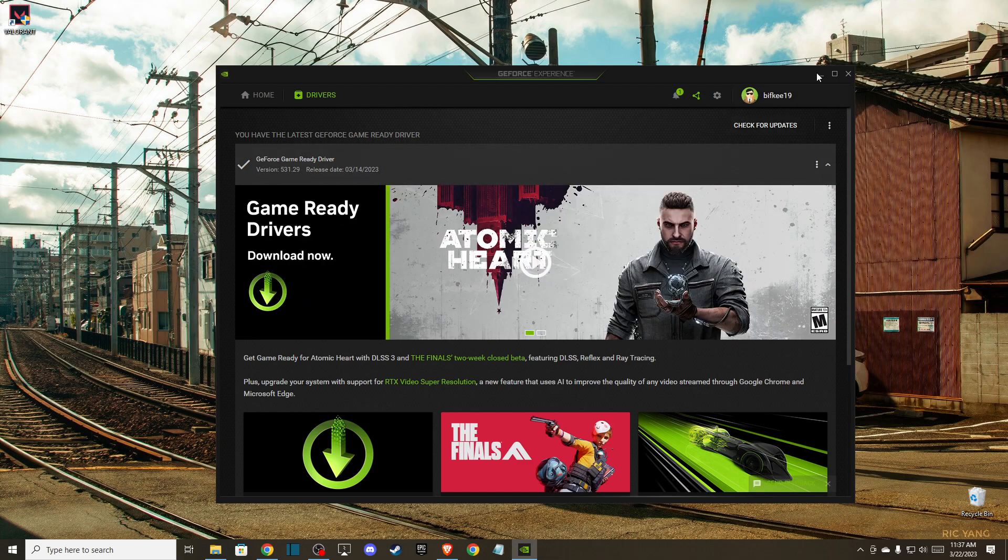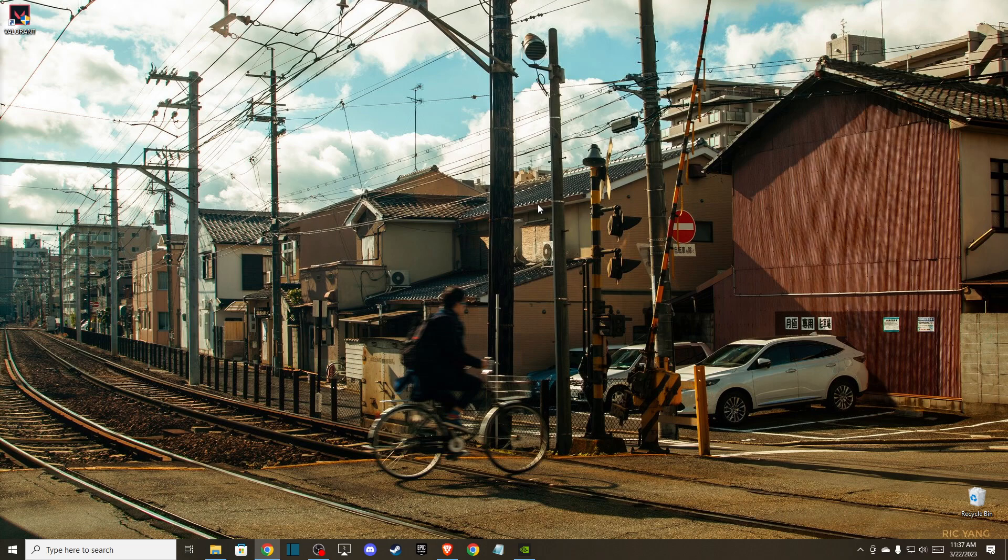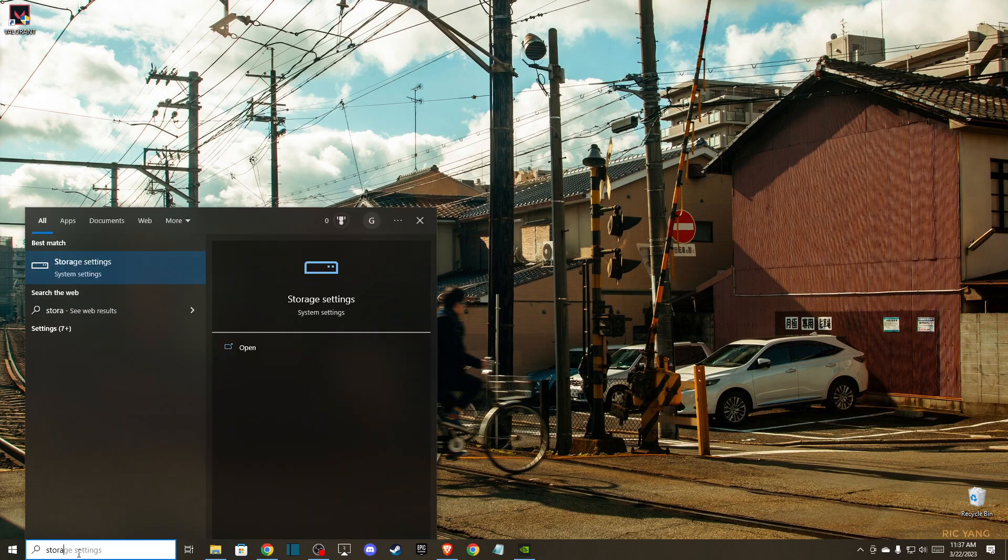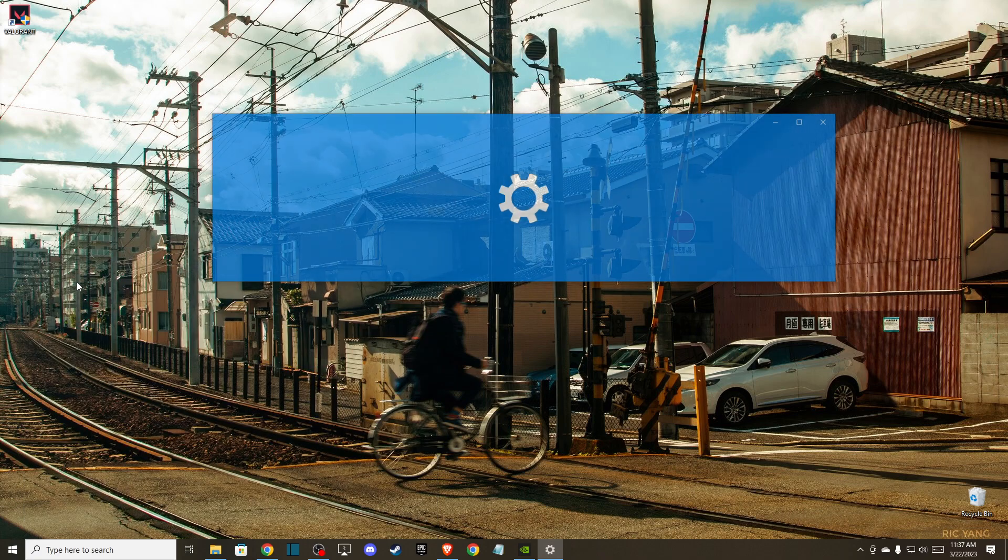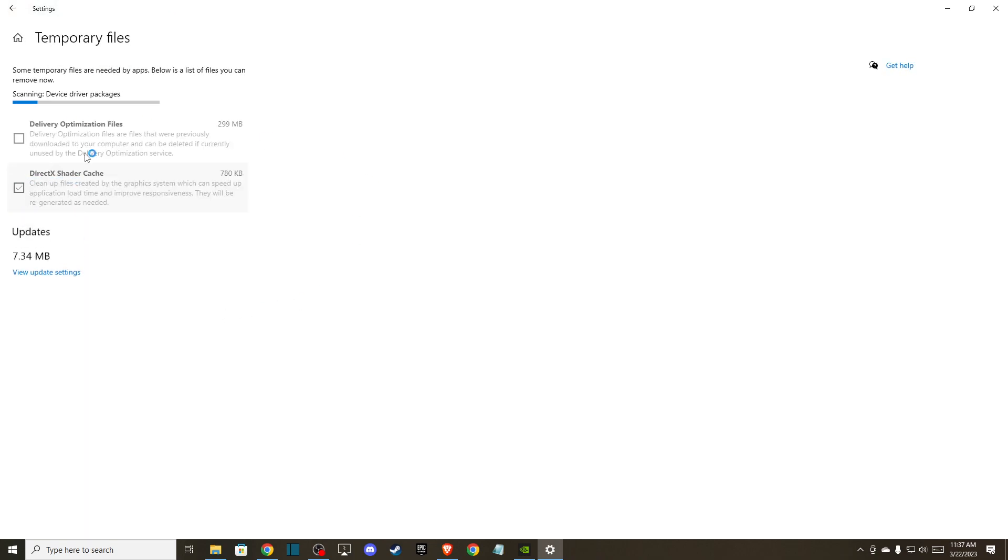What you can do is check if you have enough storage on your disk to download drivers. Just write storage, go to storage settings, and look if you have enough space. If you have less than 2 gigabytes, you can always delete temporary files.